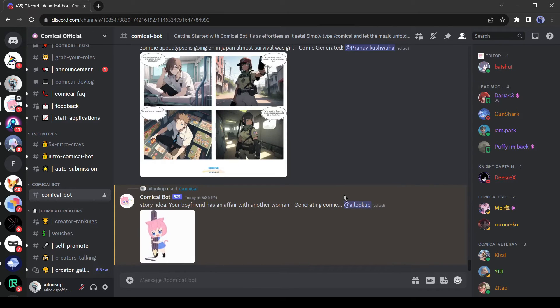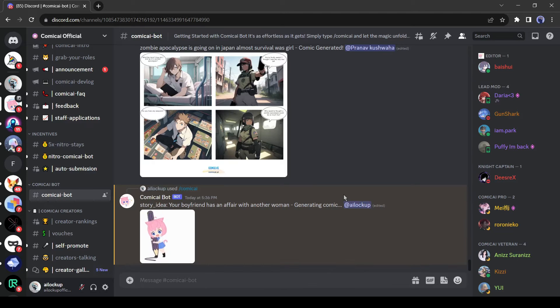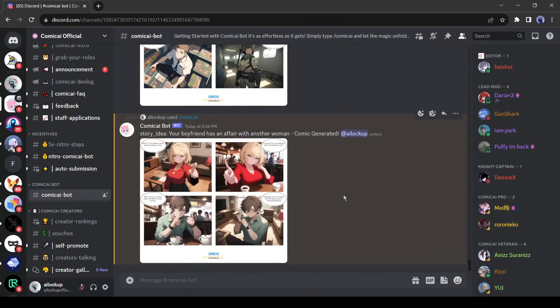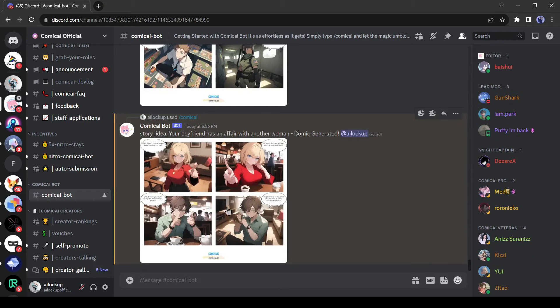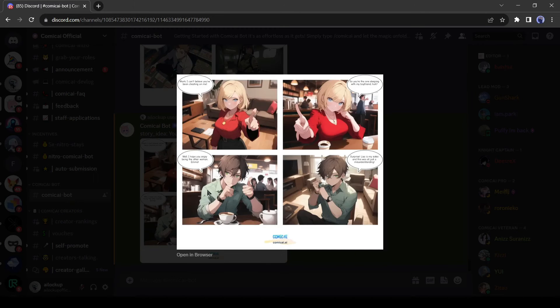Now AI will do its work. Generally, it takes around 60 seconds to generate the comic strips. Let's fast forward this part. And here is our result. Comic AI generates a comic strip with four panels. That's impressive.